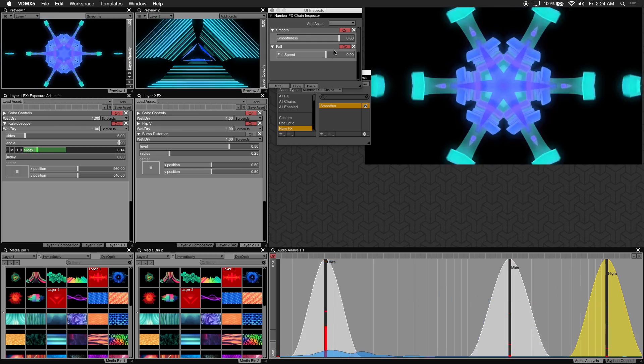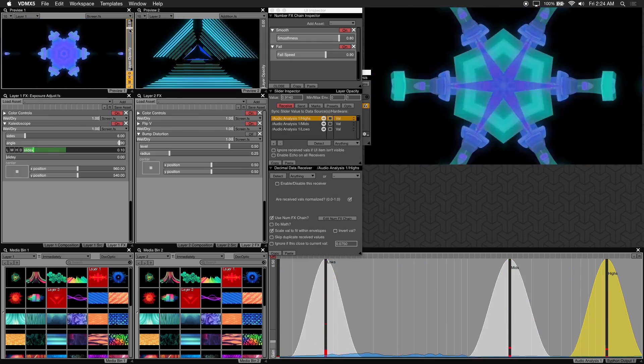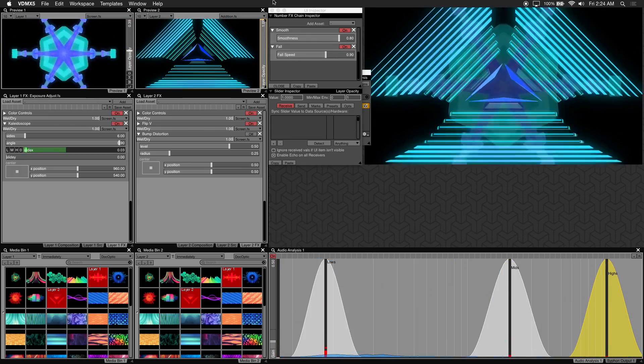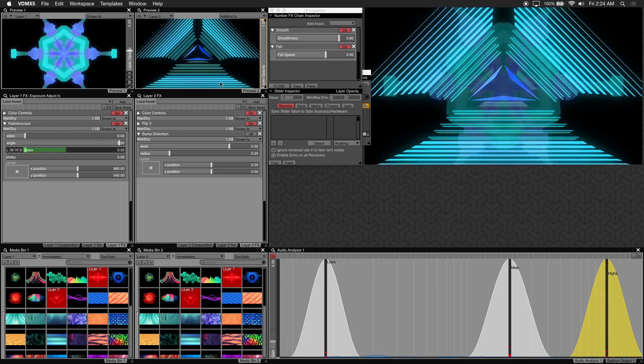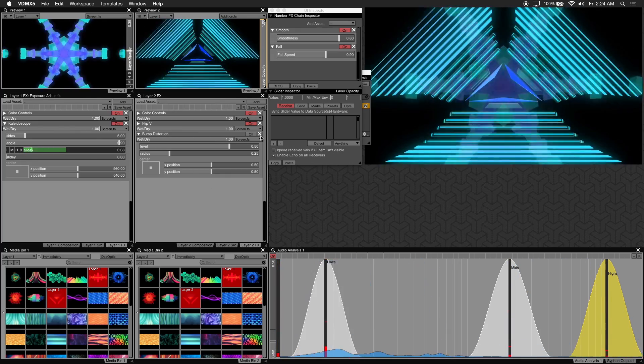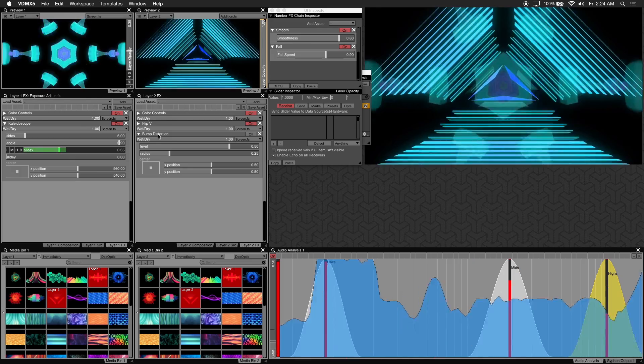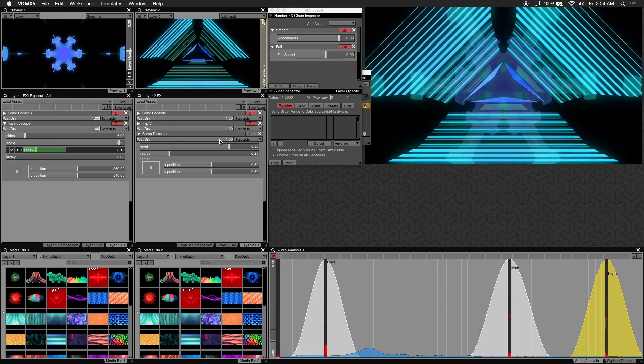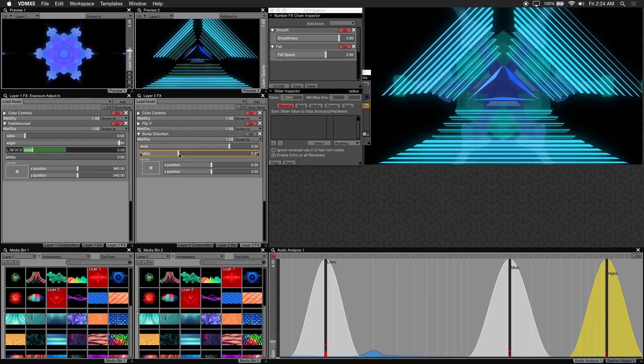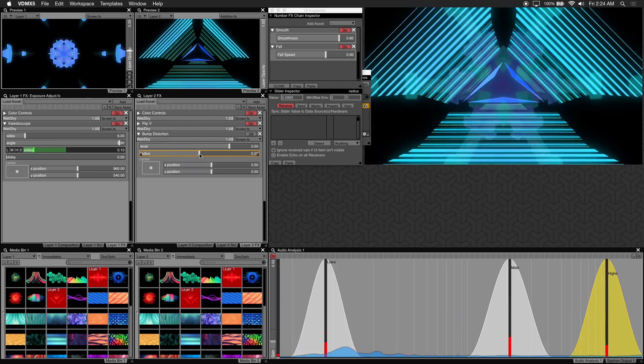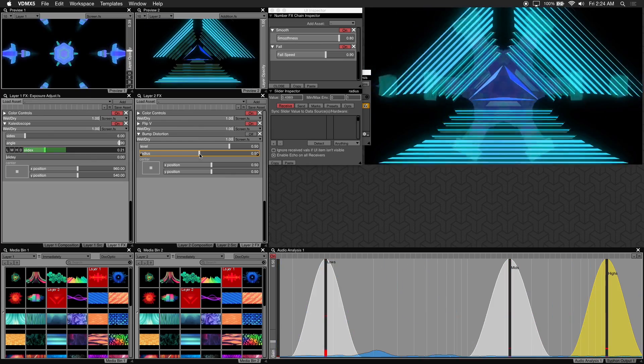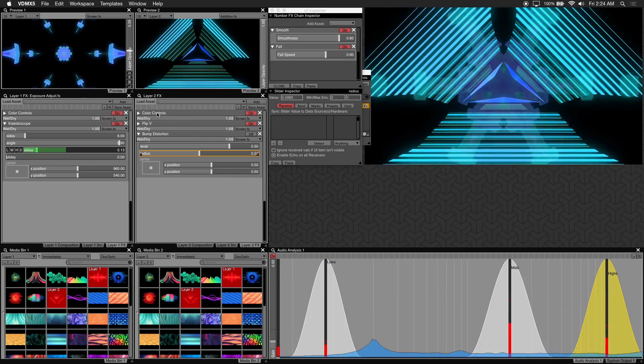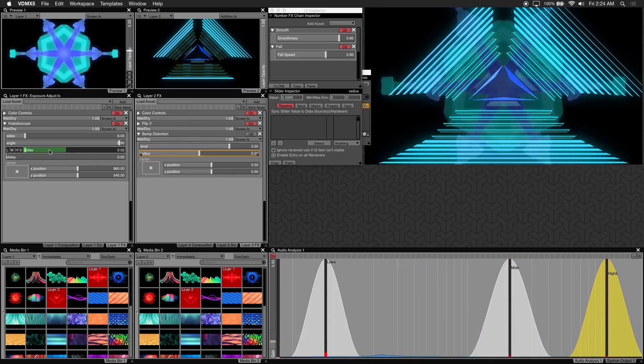I'll just bring this one down a bit and bring layer 2 up. First I'll adjust the radius to about 0.5 under bump distortion. Now I'll copy our audio analysis presets from our kaleidoscope.